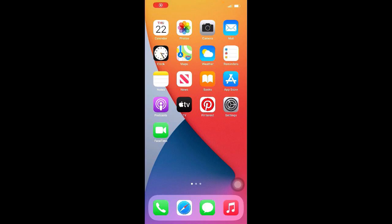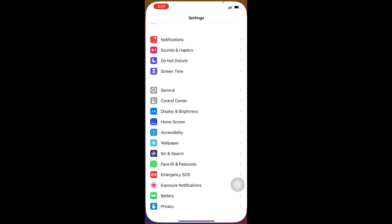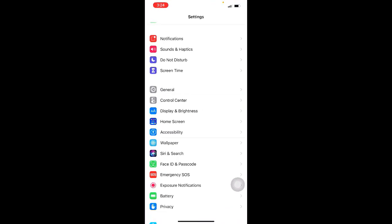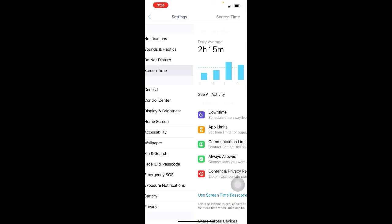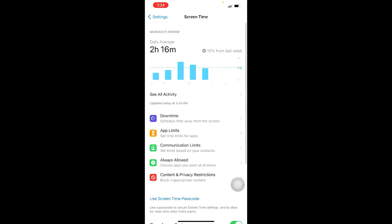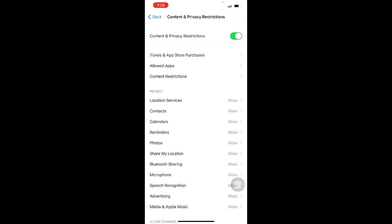Method one: go to Settings, then click on Screen Time, then click on Content and Privacy Restrictions, and click on Allowed Apps.